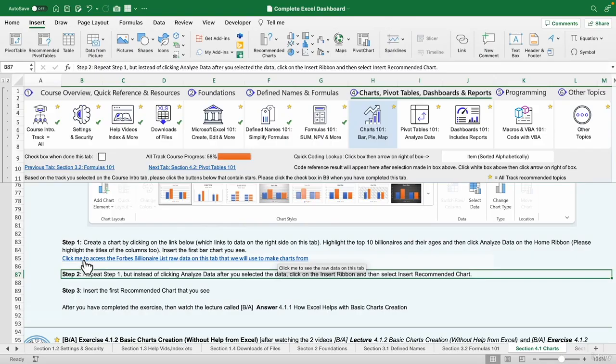In terms of the answers for 4.1.1, the first thing we do is click right here to highlight the top 10 billionaires and their ages, and then click Analyze Data to add the chart.